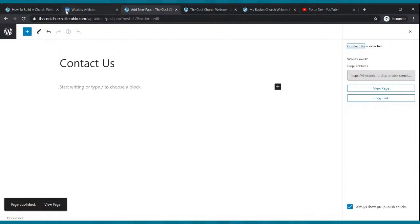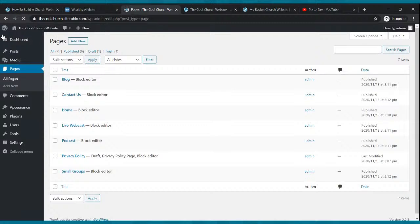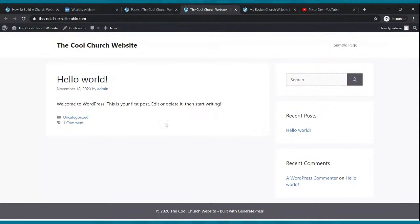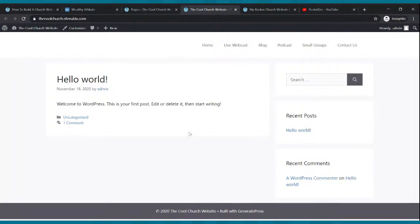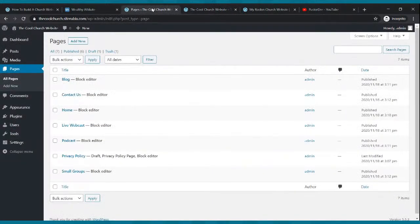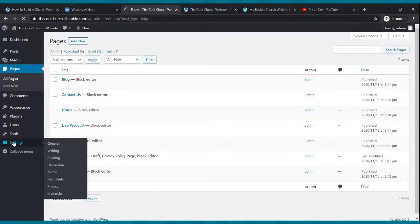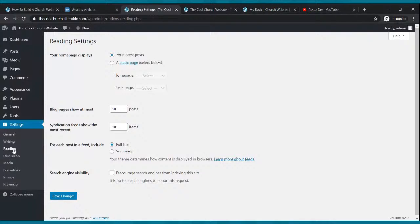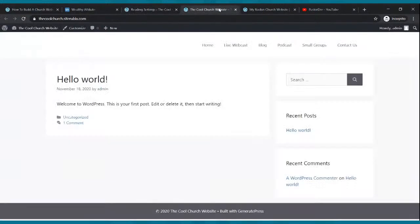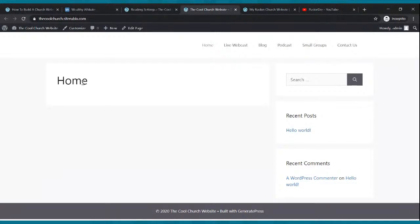Let's take a look at the website. Click refresh — now you have six pages, but it still looks like a blog. To make it look like a website, go to Settings, then Reading, click 'A Static Page,' set the Homepage to 'Home,' set the Posts Page to 'Blog,' and click Save Changes. Go back to your website, click refresh — now it looks like a website.